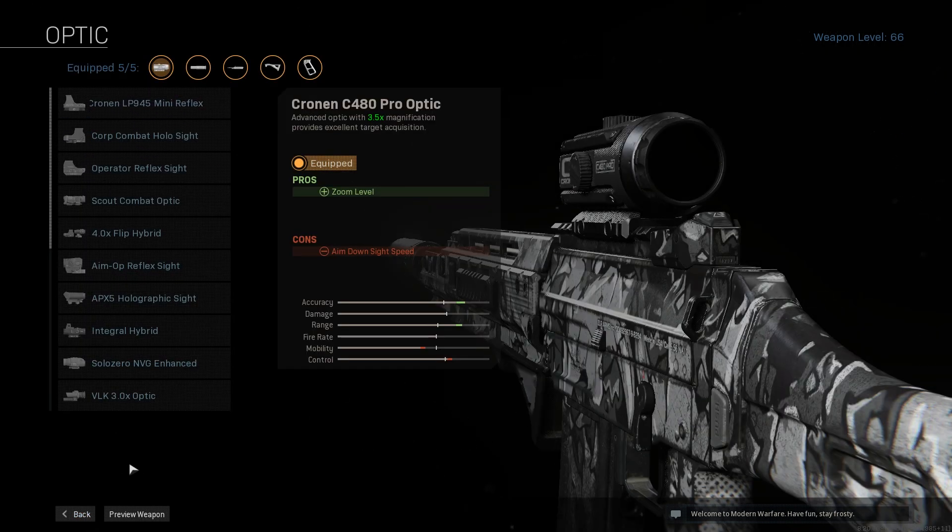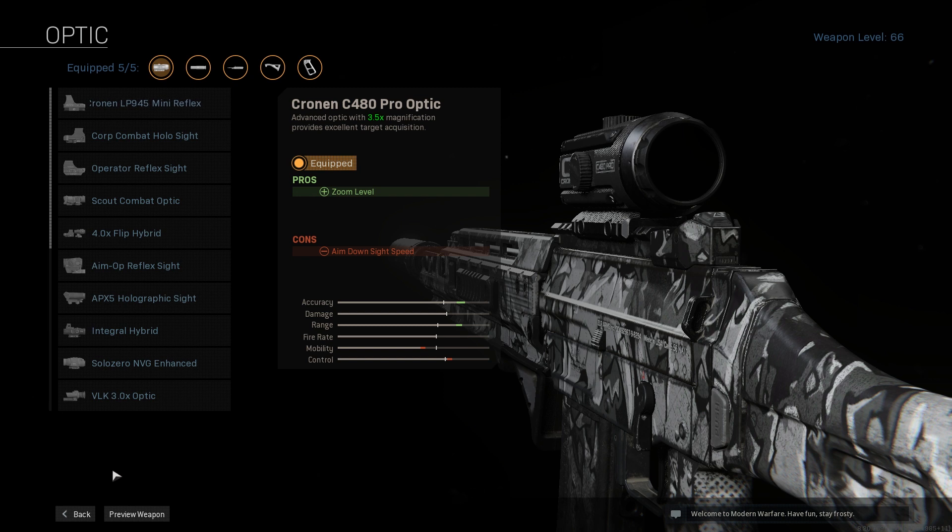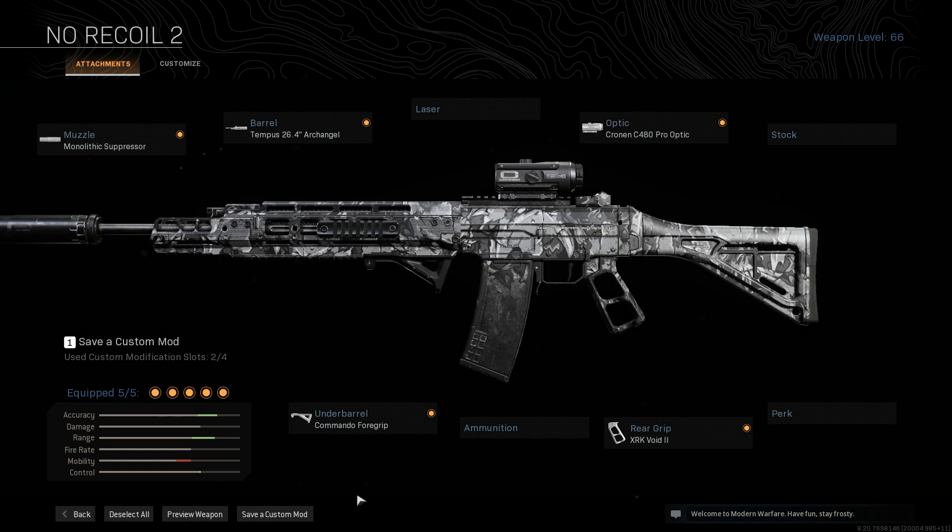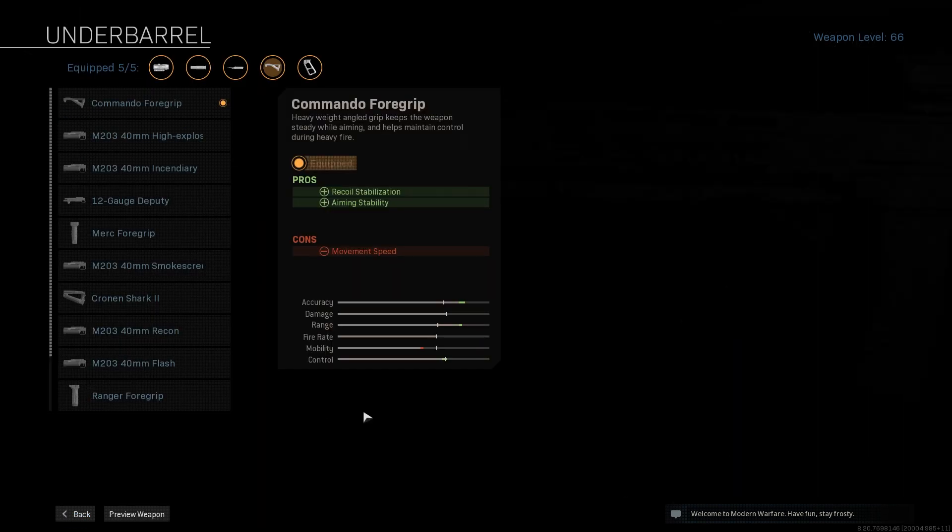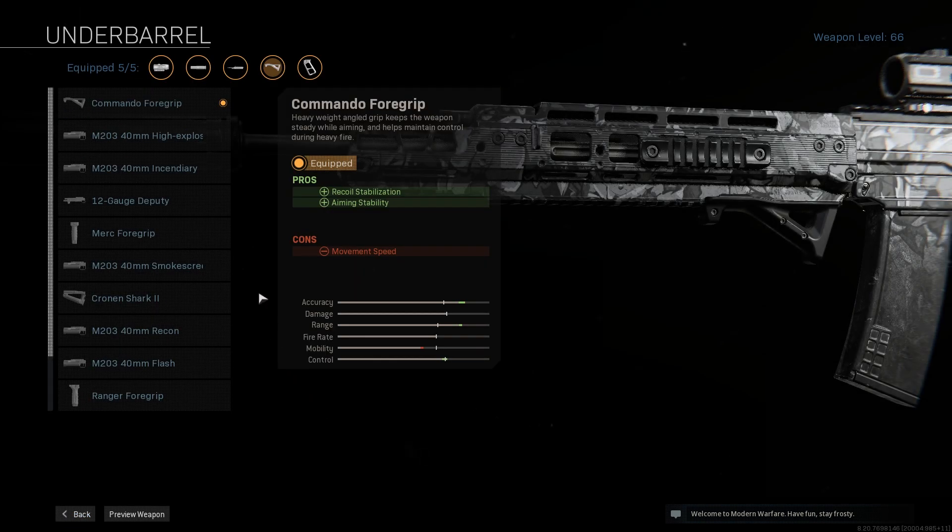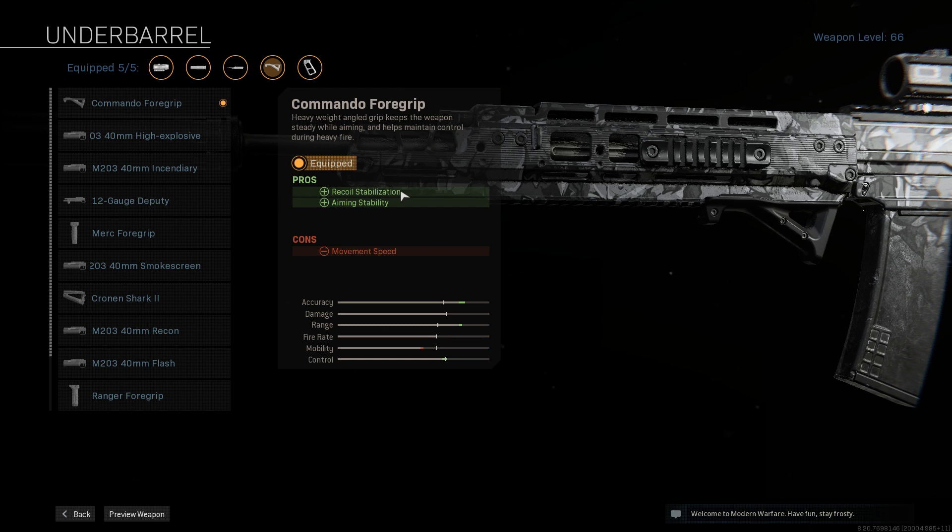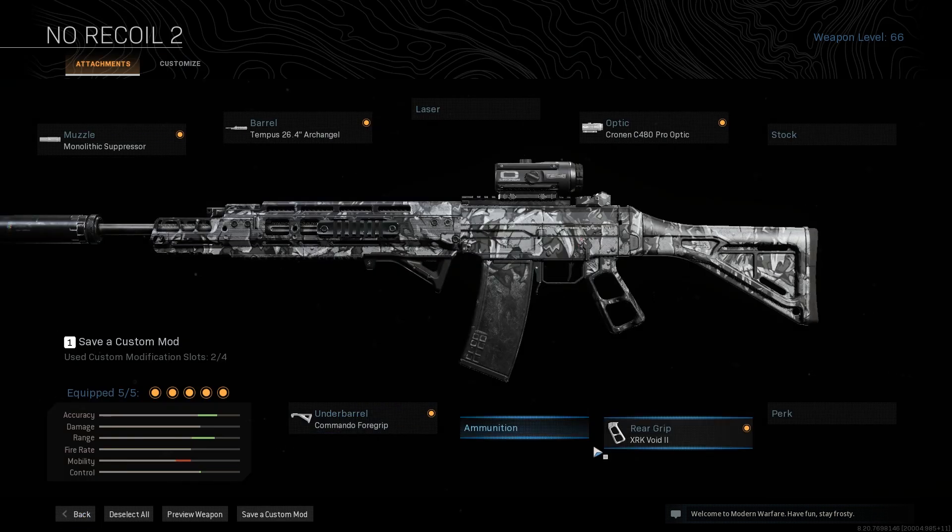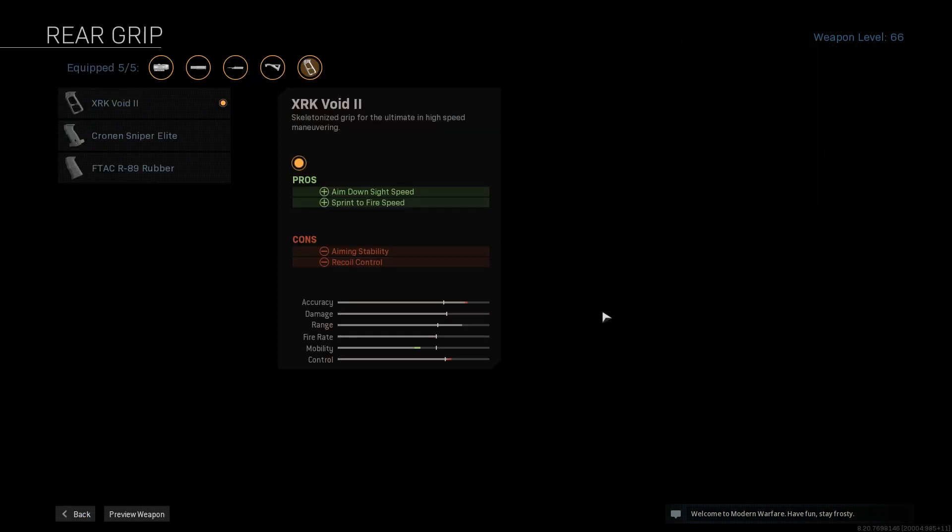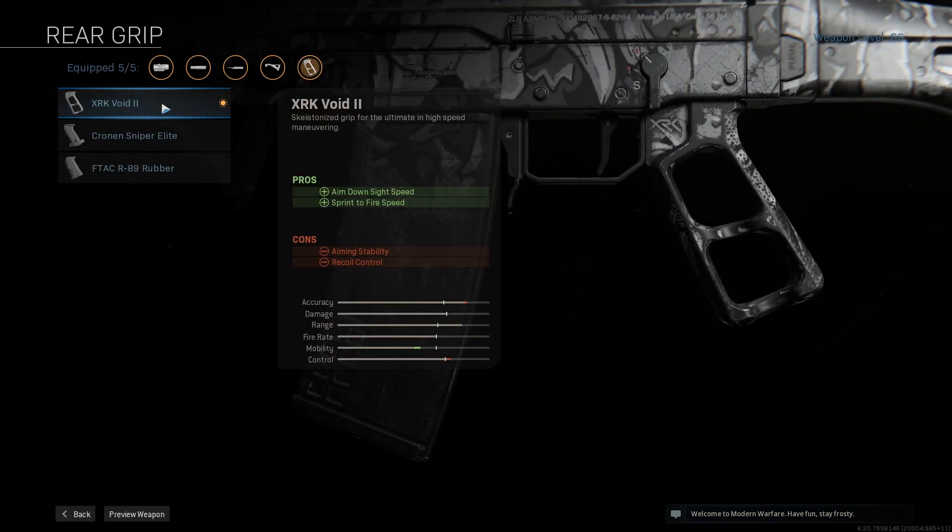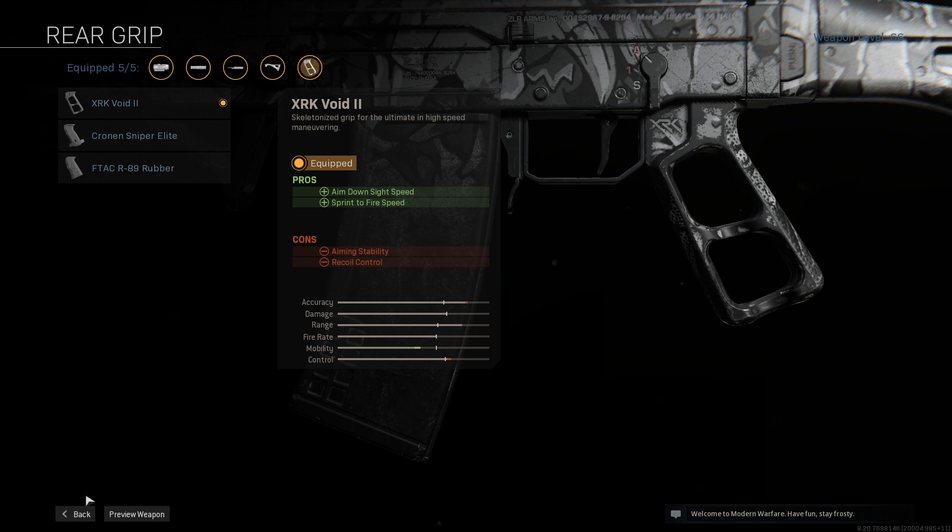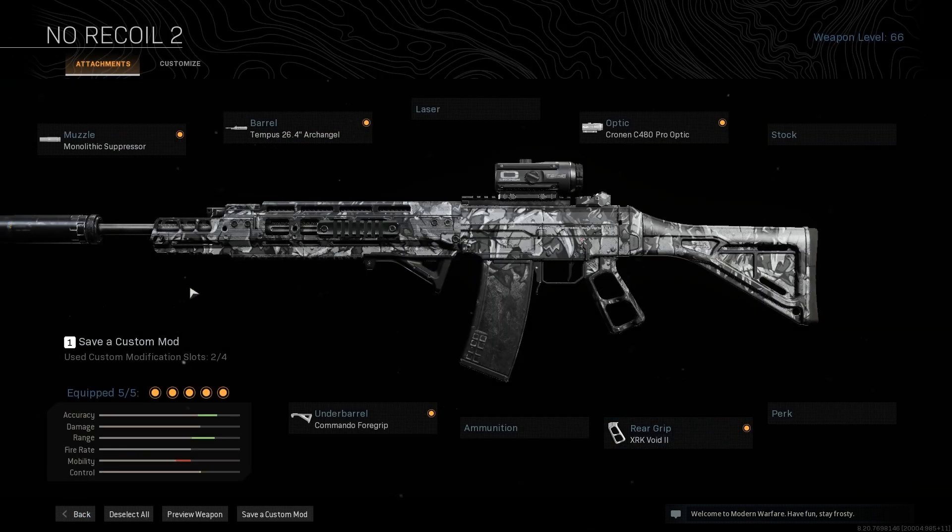The macro allows you to shoot very precisely at long range, which is why I'm using the Cronen C480 Pro Optic. For the underbarrel, I'm using the Commando Foregrip because it has recoil stabilization for horizontal recoil, which is not covered by the macro. For the rear grip, I'm using the XRK Void II which gives better ADS speed.